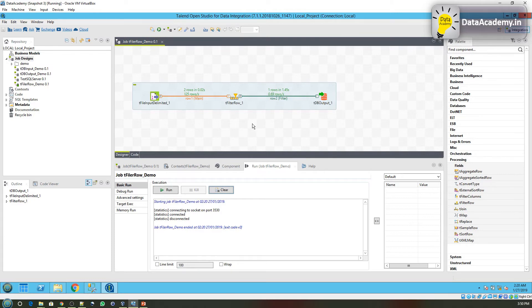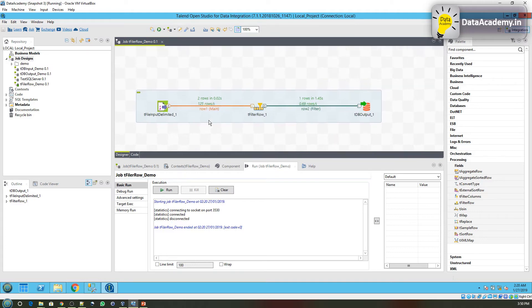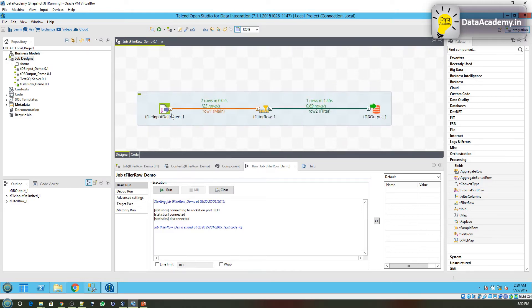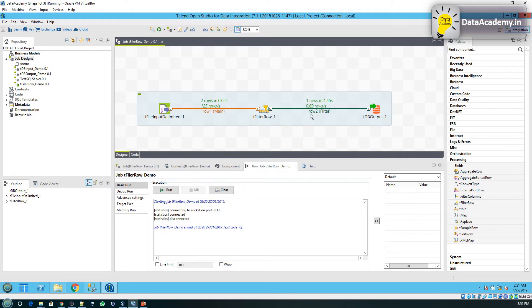The job completed, and here you can make some observations. The tFileInputDelimited processed two rows to the filter row component. The filter row component, in turn, processed one row and passed it on to the DB output.